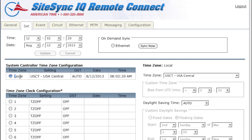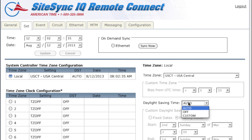The local time was set when you initially set your system controller. The majority of users won't have to make a change to their local time zone settings or DST settings. If you are in the Arizona time zone, you'll want to confirm your DST setting is turned off.